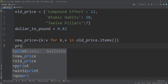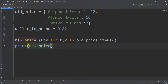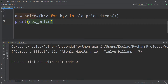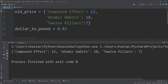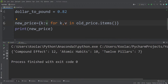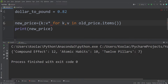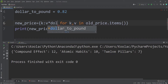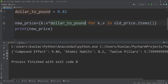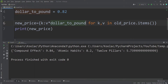If we print the new_price dictionary, we can see it's the same as the original — but that's not what we want. We want to multiply each value by 0.82 to convert dollars to pounds. So we multiply each value in the old_price dictionary by the dollar_to_pound variable. Running the code, we get the dictionary of book prices in pounds.